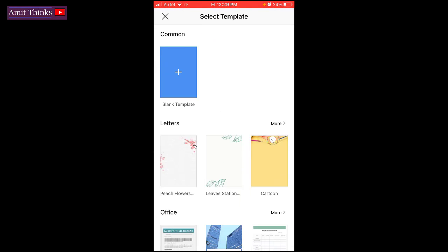Now we need to select the template. So we are working on a basic tutorial, so I will go for the blank template. Click on it.